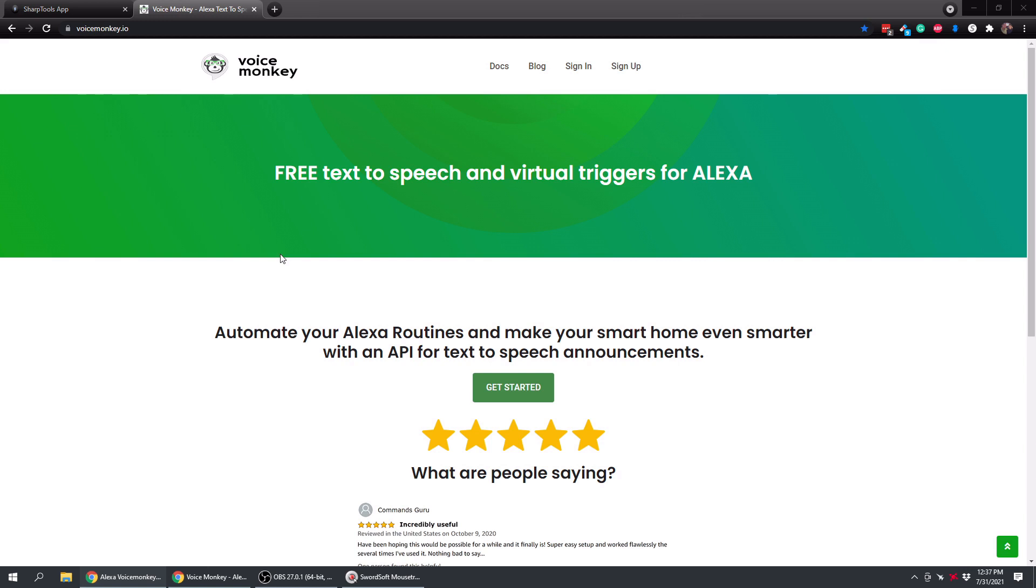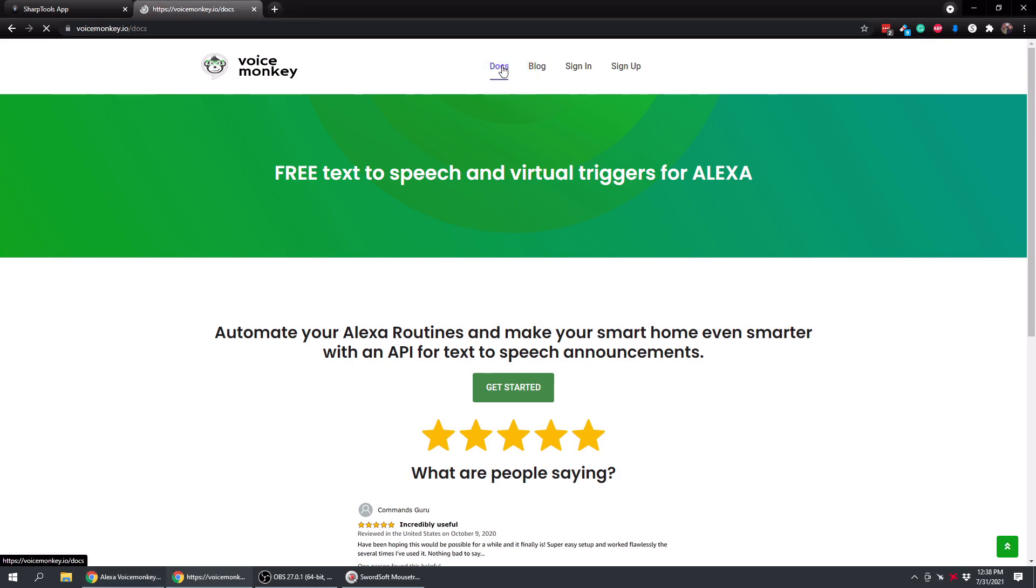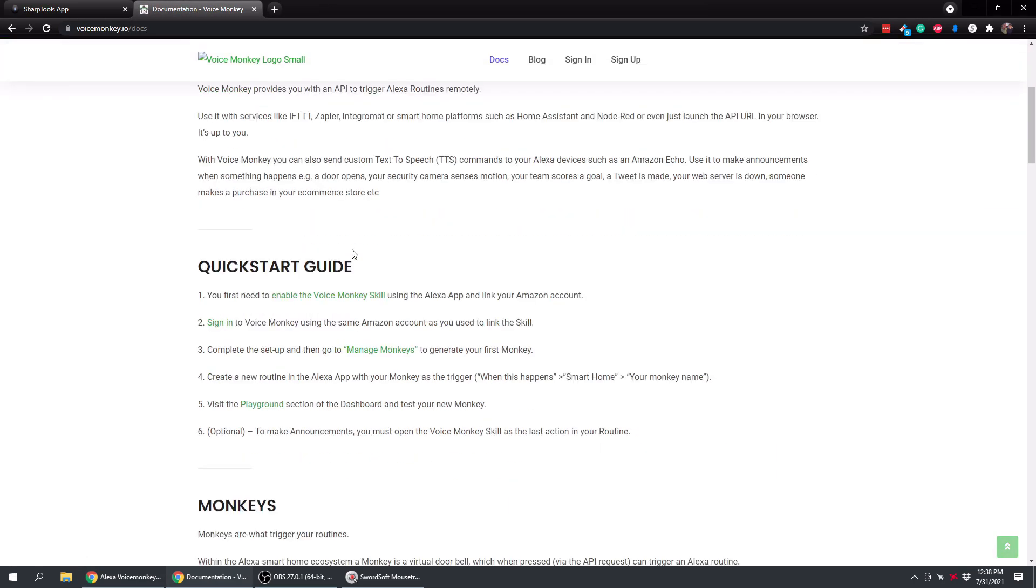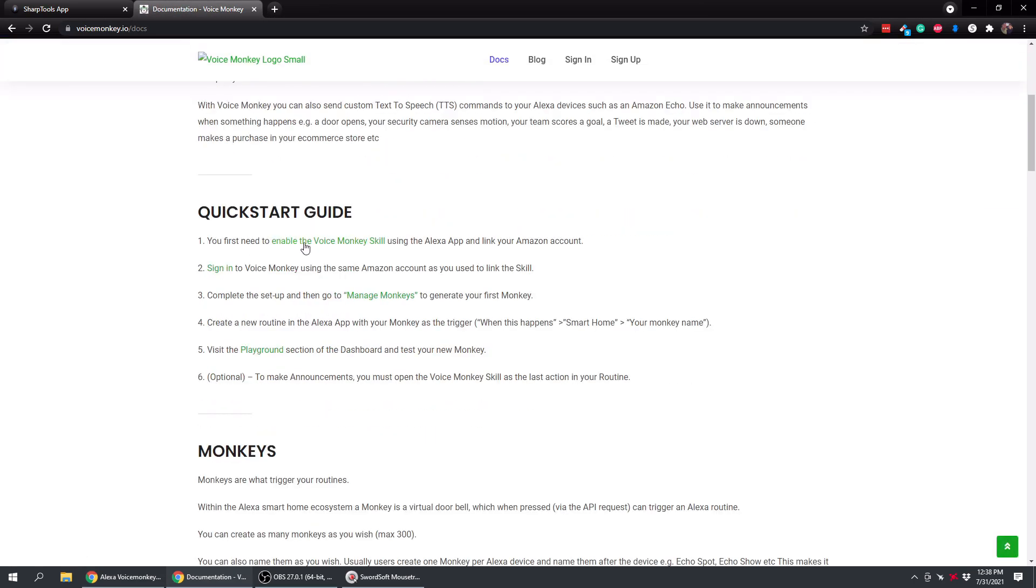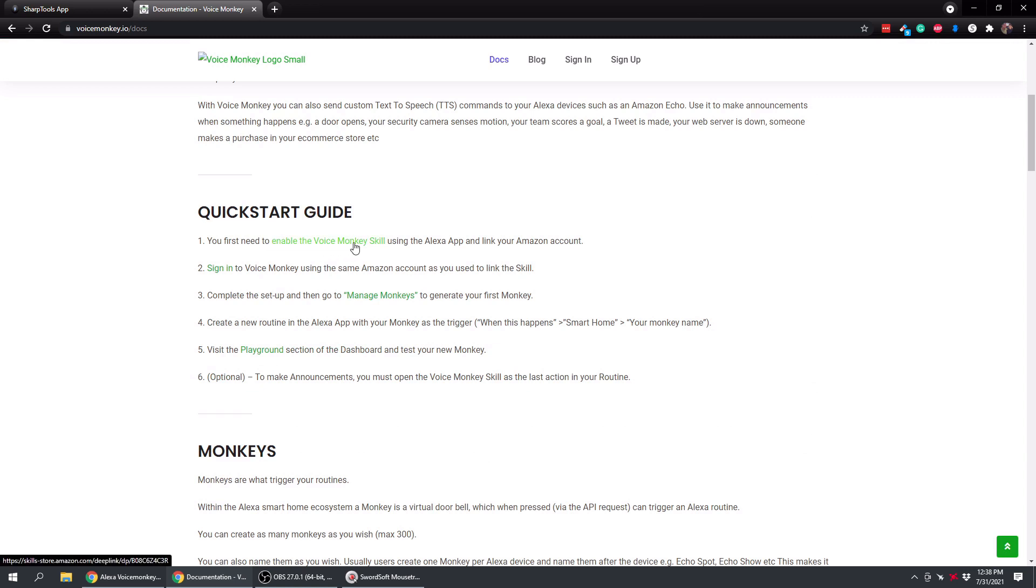So the first thing we're going to do is set up the VoiceMonkey app. If you just go over to VoiceMonkey.io, all you need to do is go to the documentation section and come down where it says quickstart guide, and the first thing you'll need to do is enable the VoiceMonkey skill.